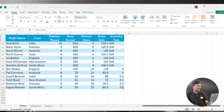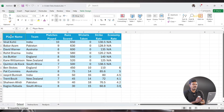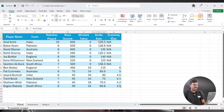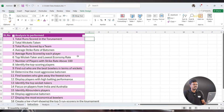Let's get started. Here is our dataset. We have columns: Player Name, Team, Matches Played, Runs Scored, Wickets Taken, Strike Rate, and Economy Rate.